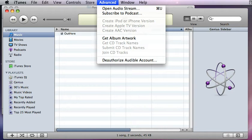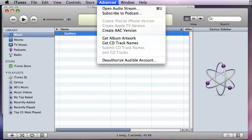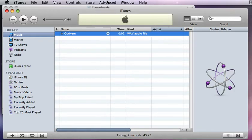By default, if I go to the advanced menu — well, first I have to select the file and then click advanced — the default format for iTunes is AAC. This is a more advanced format that was meant to replace MP3, and maybe over time it will, but for now MP3 is still commonly used.